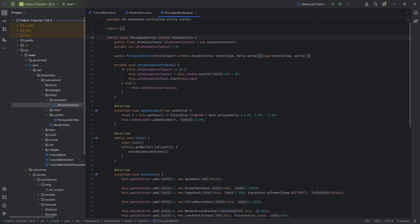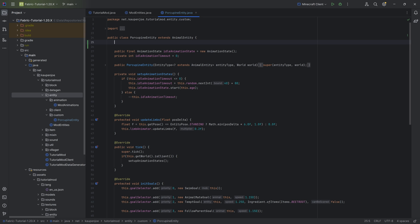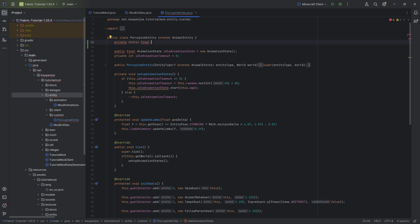This happens to be with a custom attack goal, which is the main center part of this. But before we can add that, we need a couple of things in the entity itself. The first thing we're going to need is tracked data. Tracked data sounds really complicated, but it's basically just a boolean, integer, or almost any data type that is tracked between the server and the client.